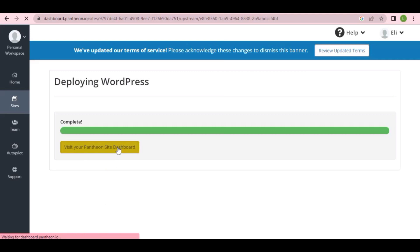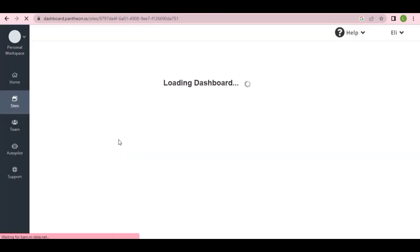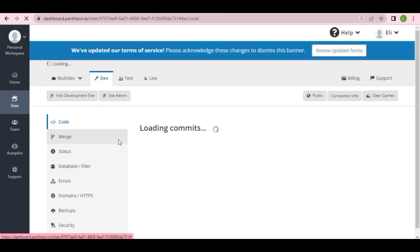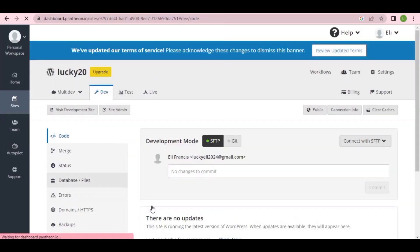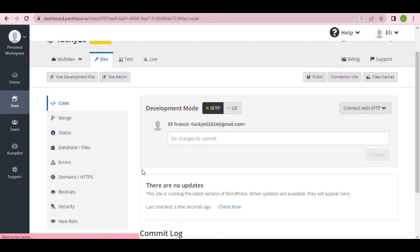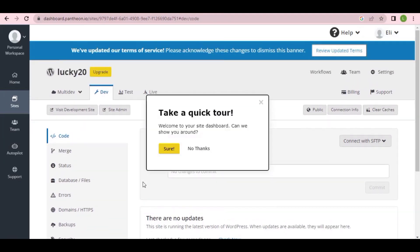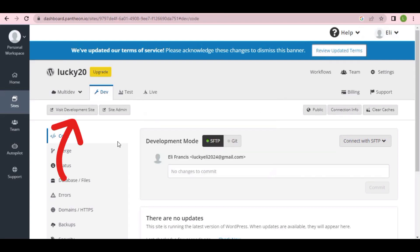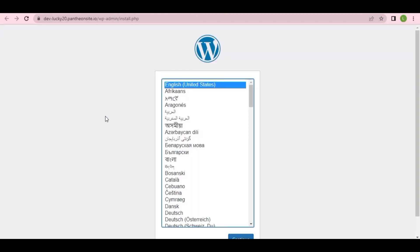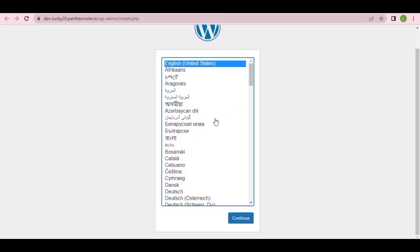It will take us into our dashboard — just wait for it to load. We are now on the Pentium dashboard, which is similar to your cPanel. When you see this screen, click on 'Visit Development Site.' This will take us to our WordPress setup, where it asks you to select a language — it's already set to English, but you can choose any other language you speak. Click 'Continue.'